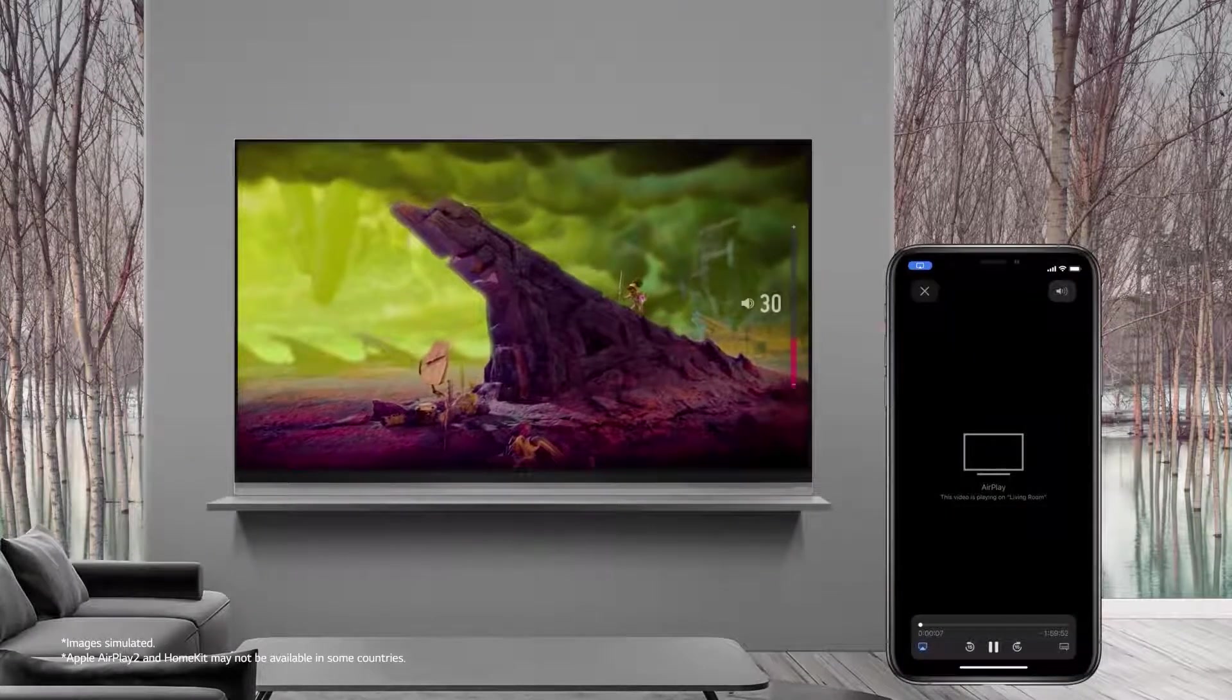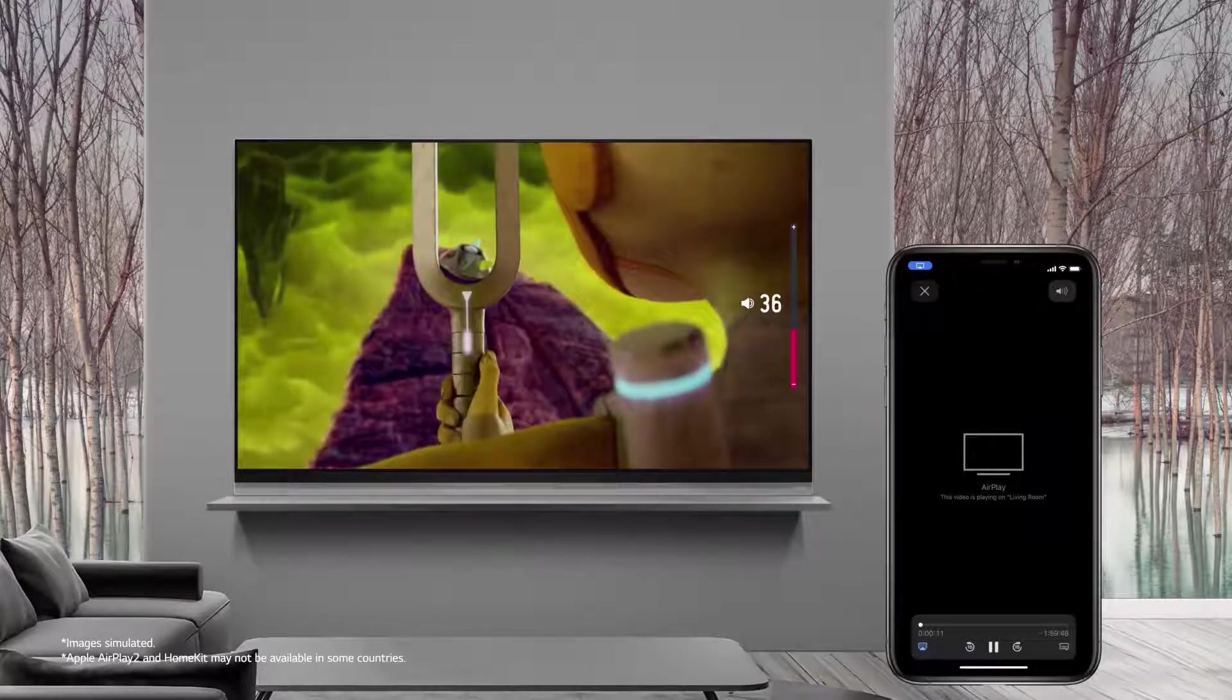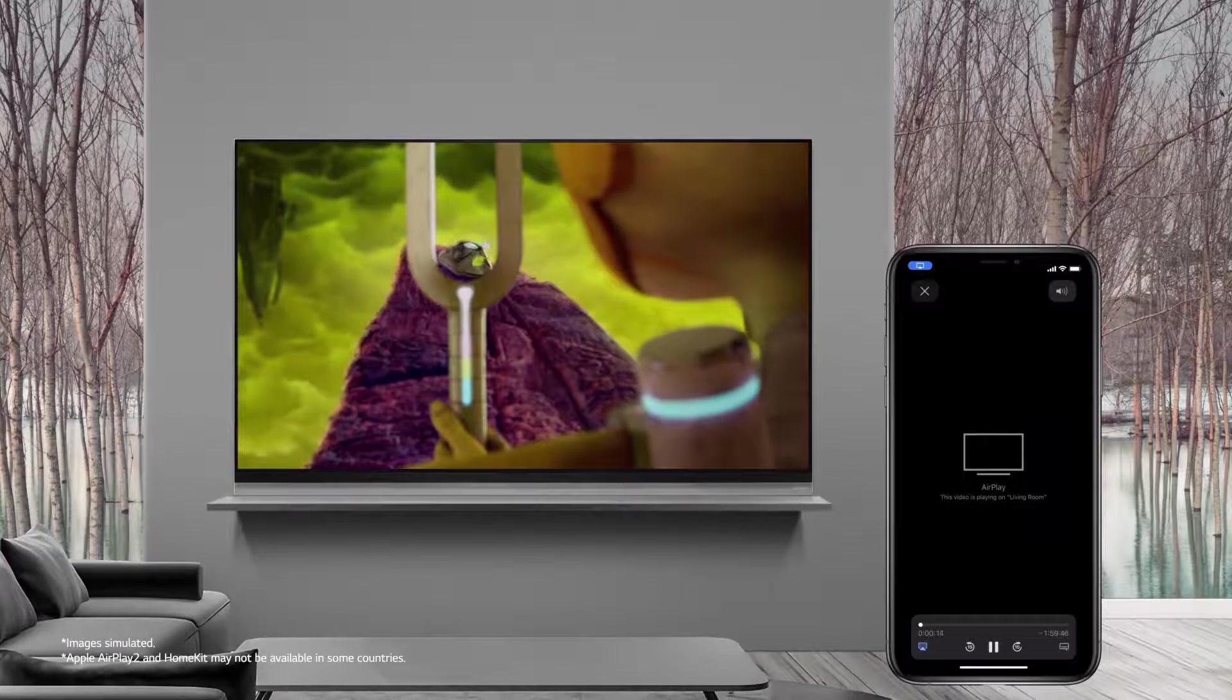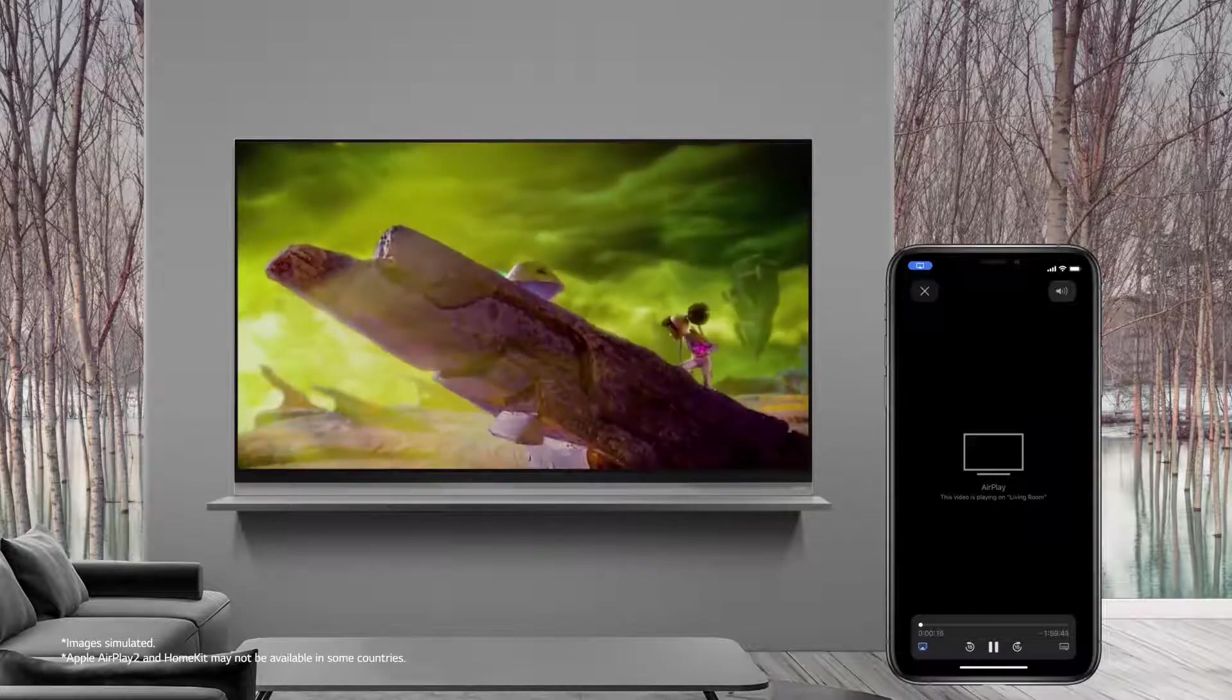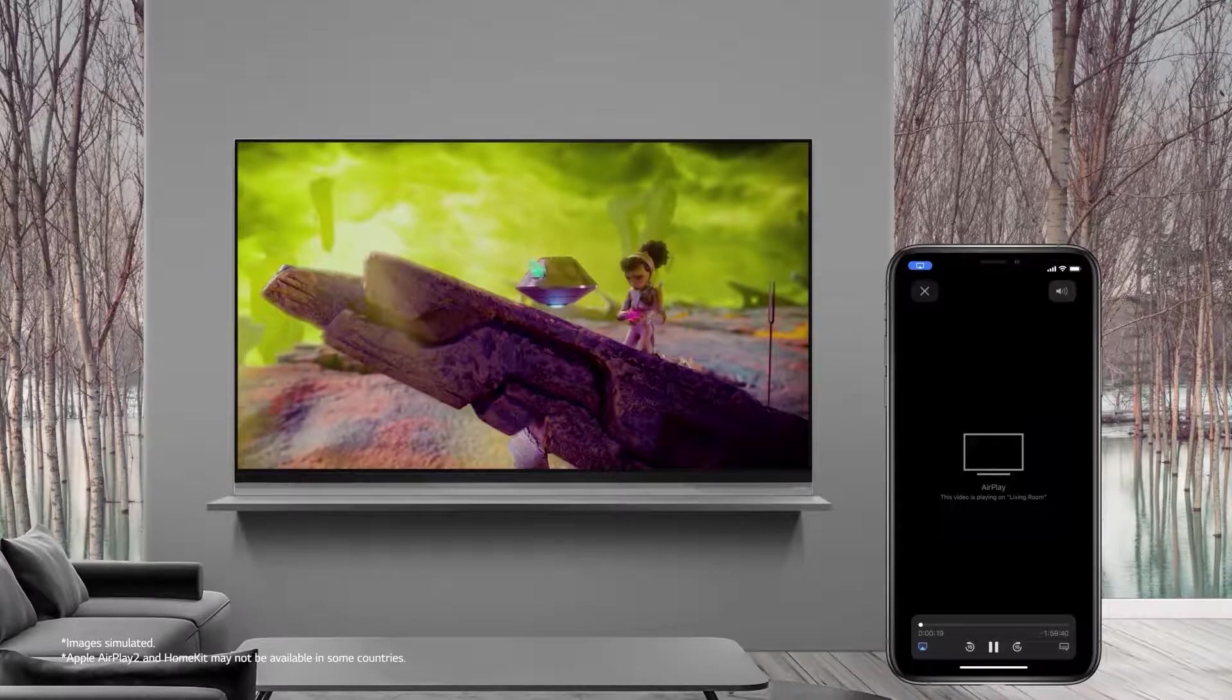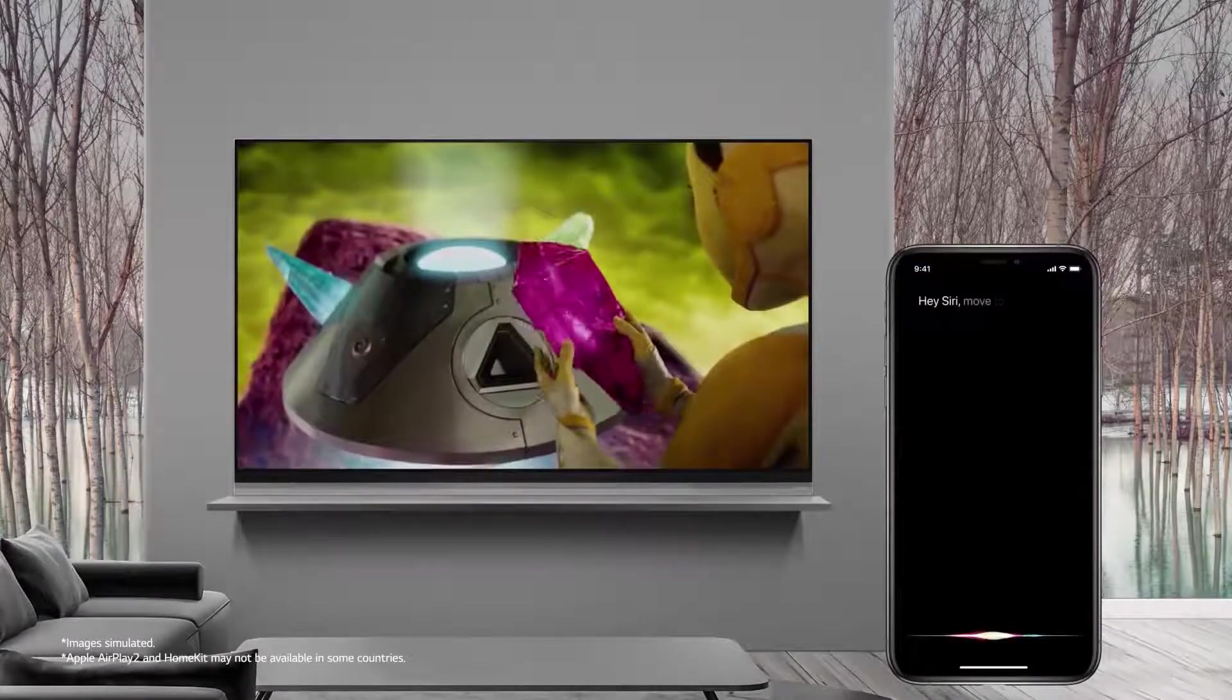You can easily control the volume from your phone. And you can also say, Hey Siri, move to one hour and ten minutes.